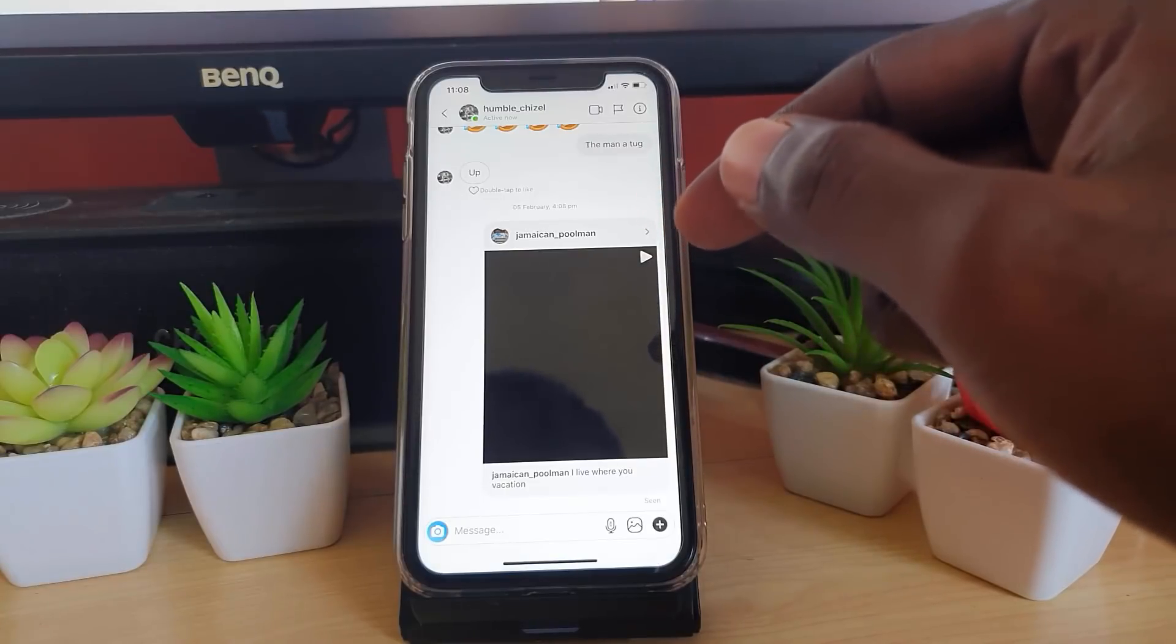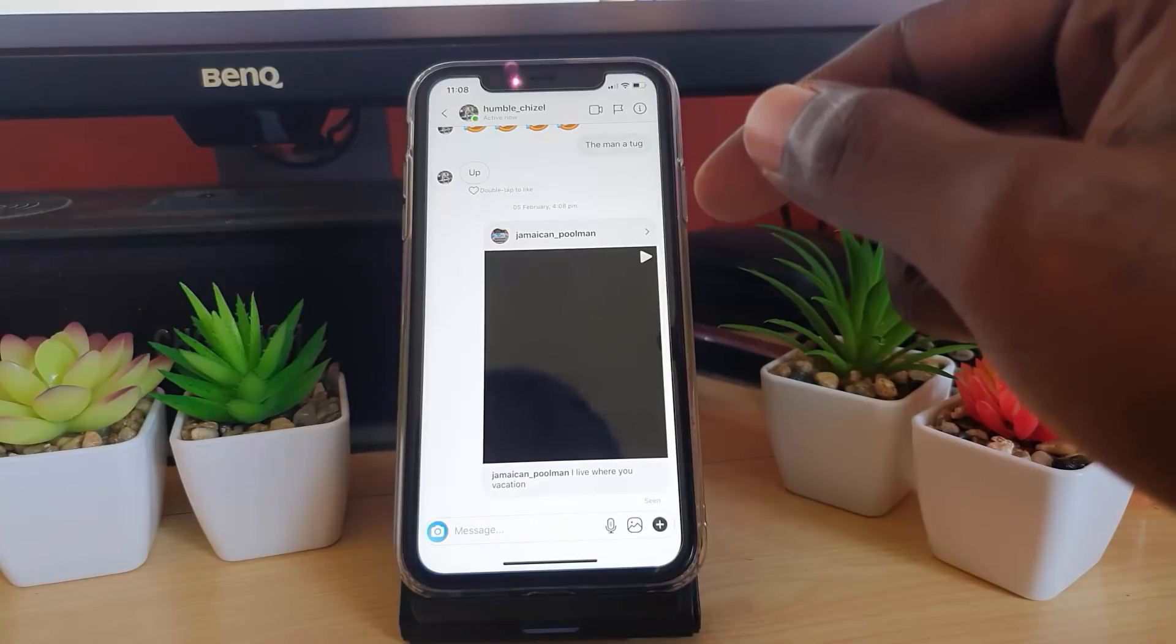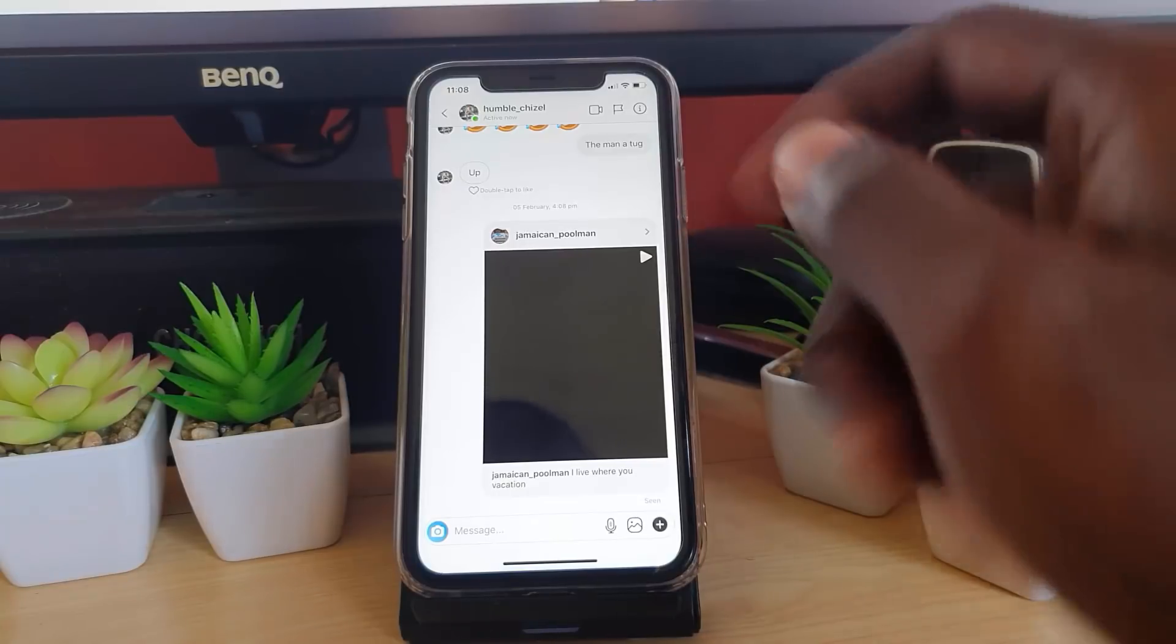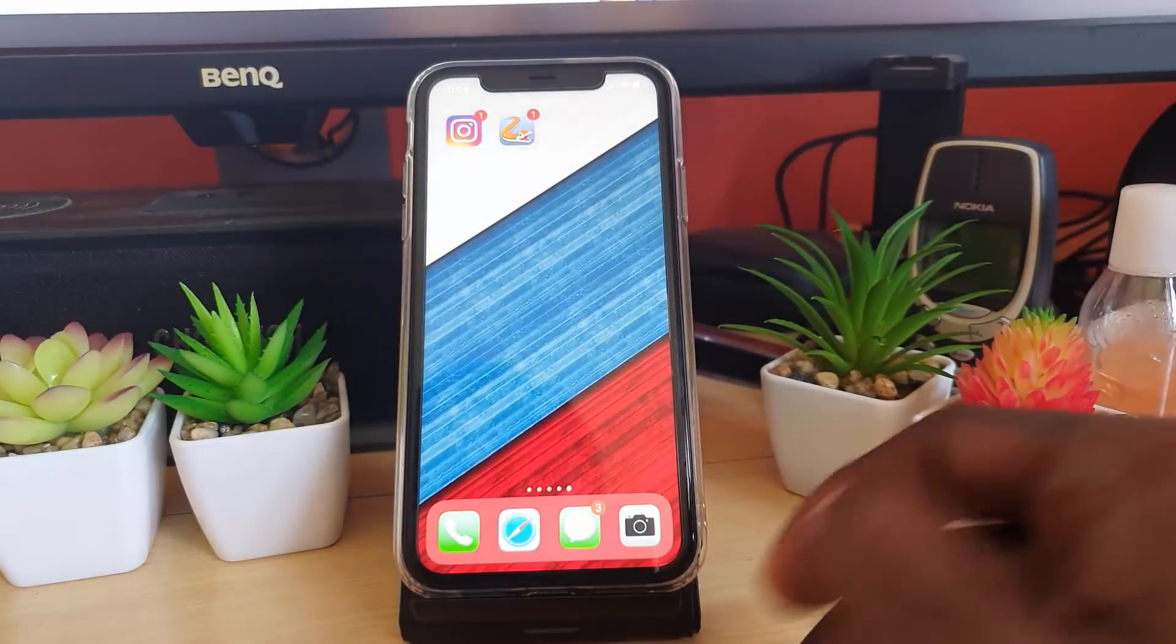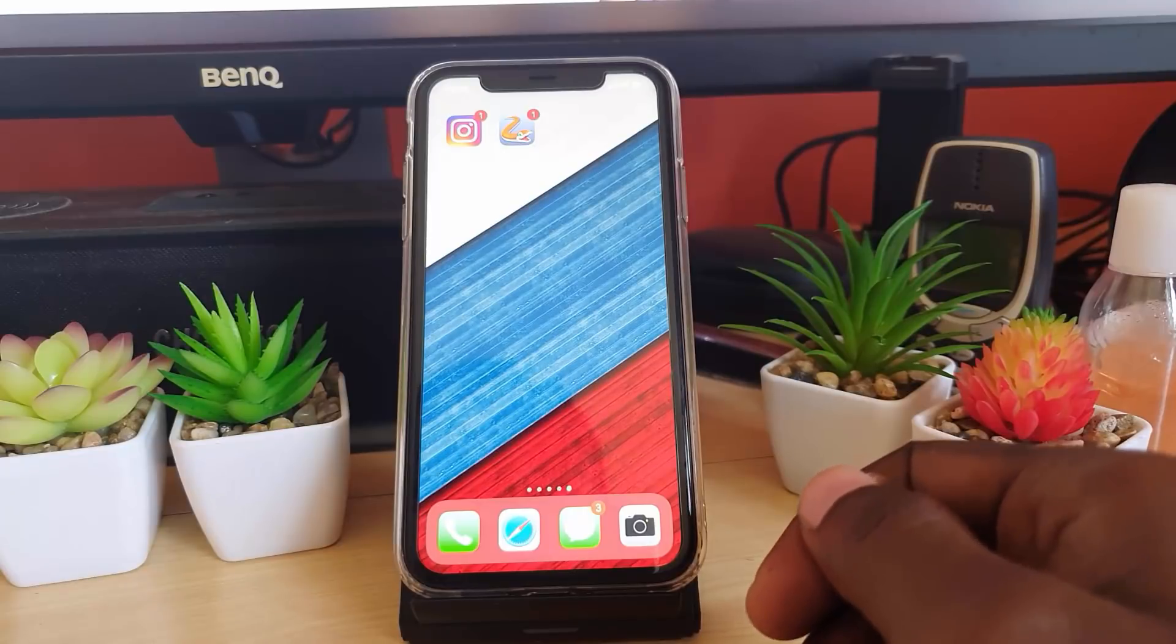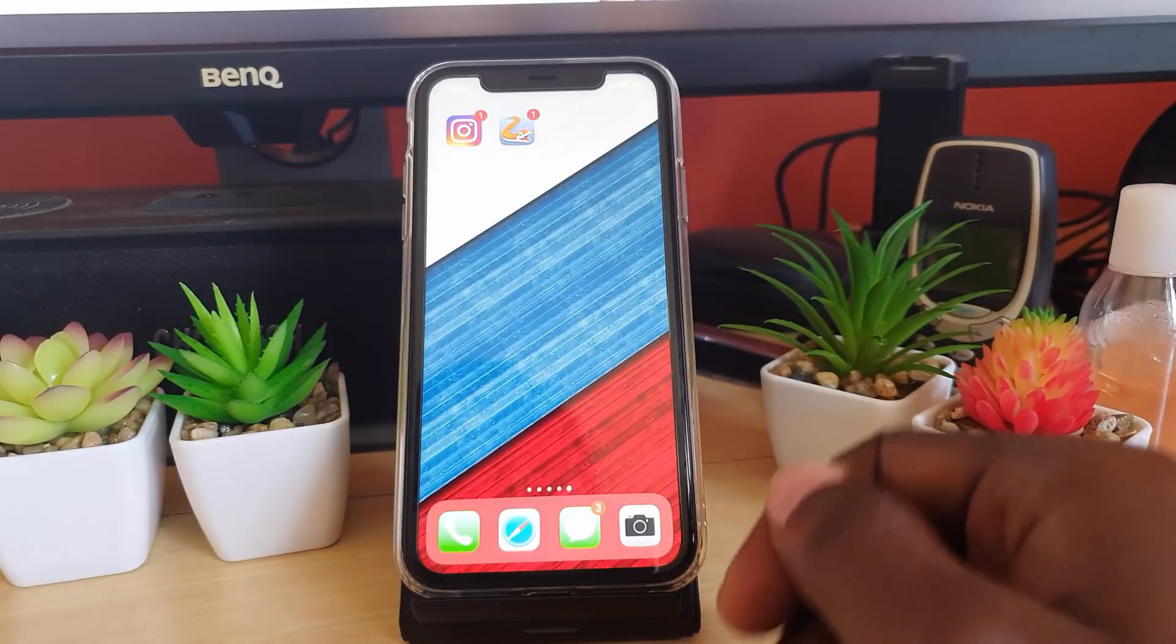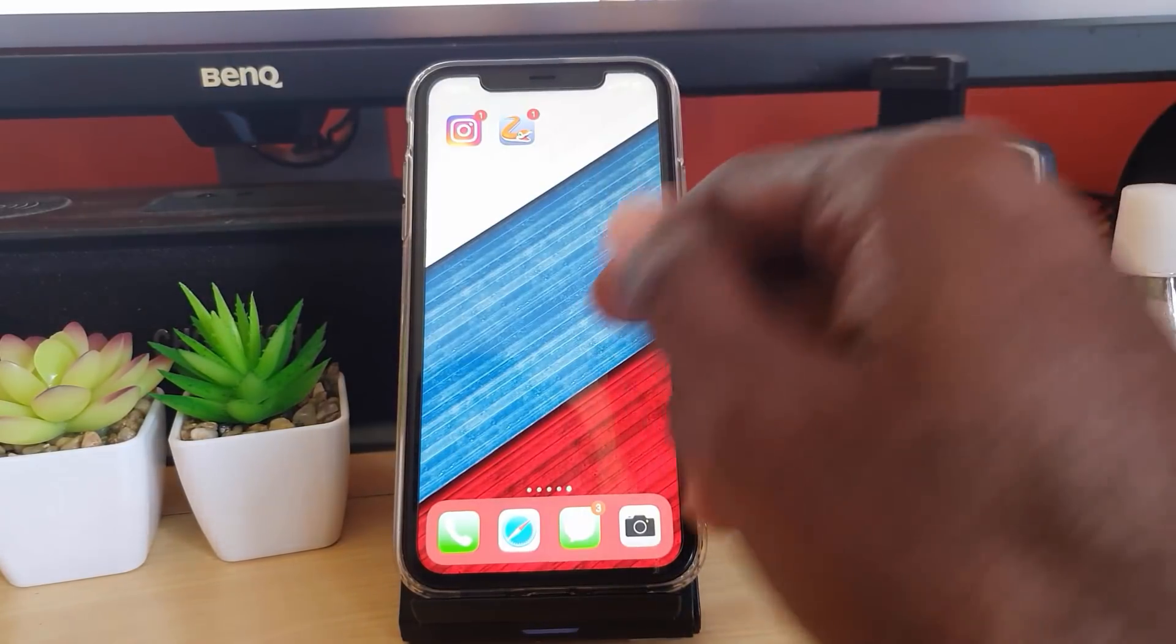So I'm going to show you how to change the Instagram message color on your iPhone. The first thing I want to do is show you a simple method, and that's to enable dark mode.